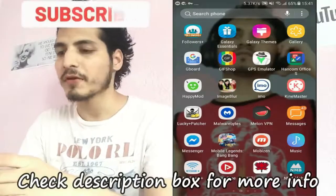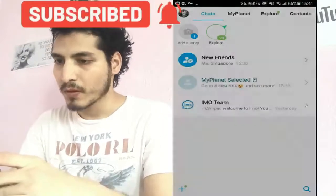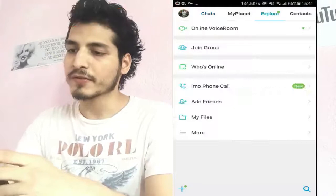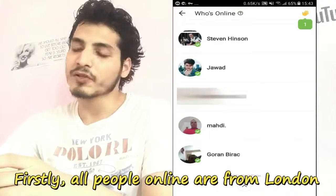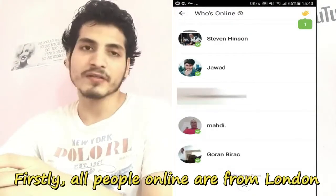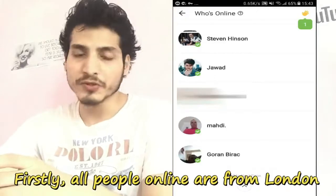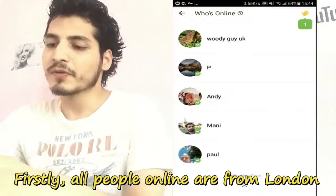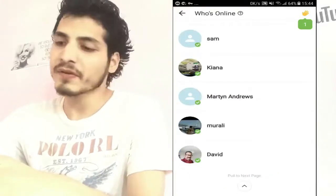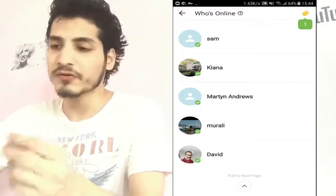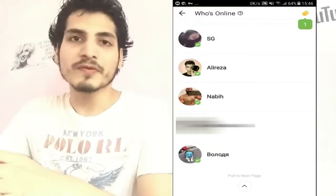I'm on my Android phone right now. I'll just launch Emo, go to the Explore section and then go to Vuja Online. You can see the people online here are mostly from London because I have chosen it to be London. You can see 90% of the people online here are from London — sometimes the network gets mixed up and you'll find some people from other countries, but it works with 90% accuracy.